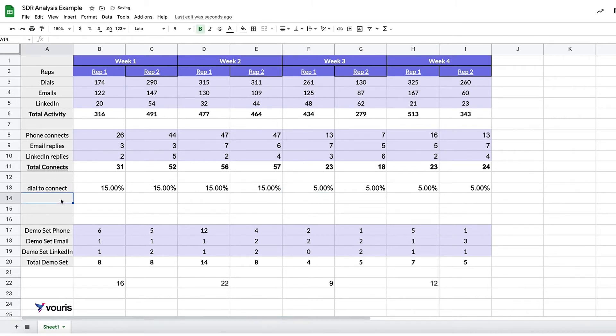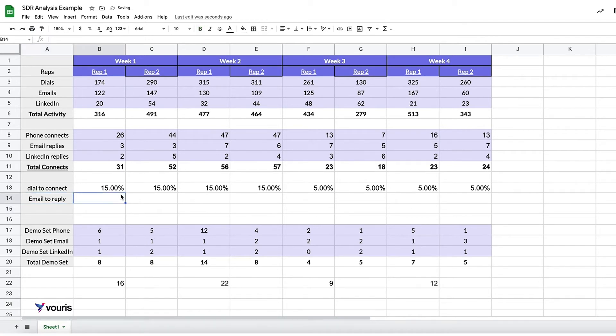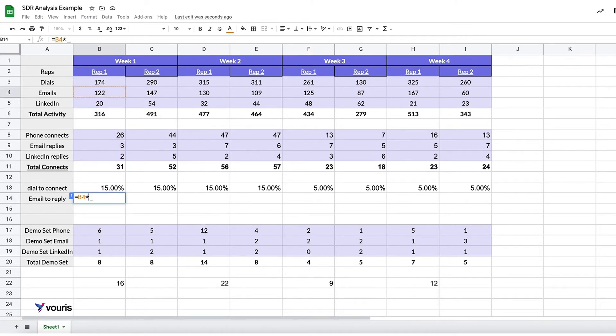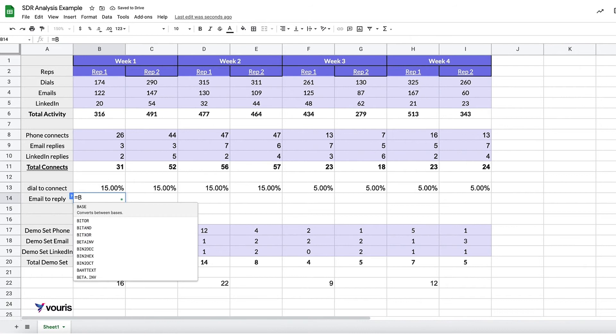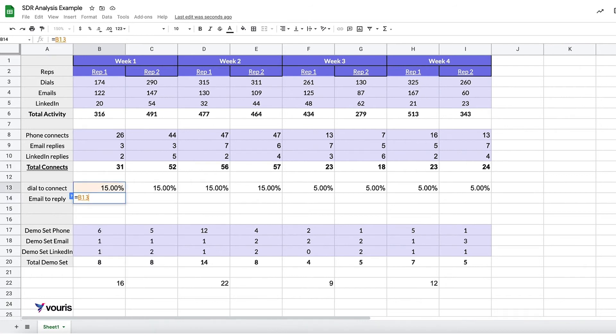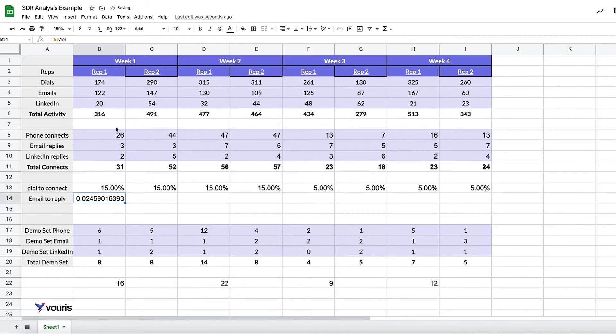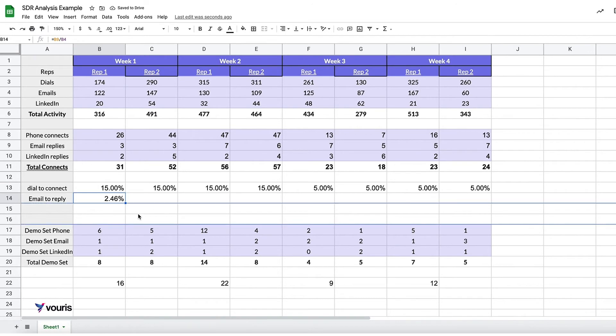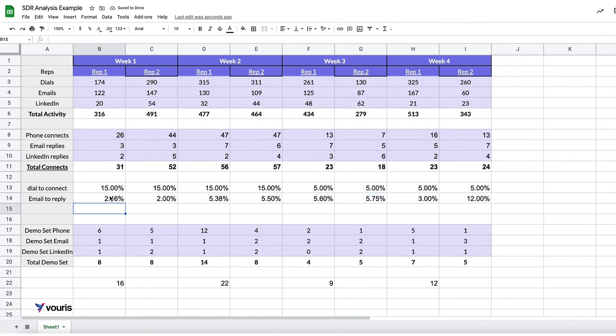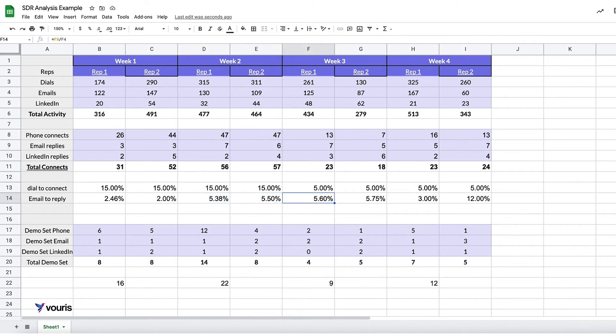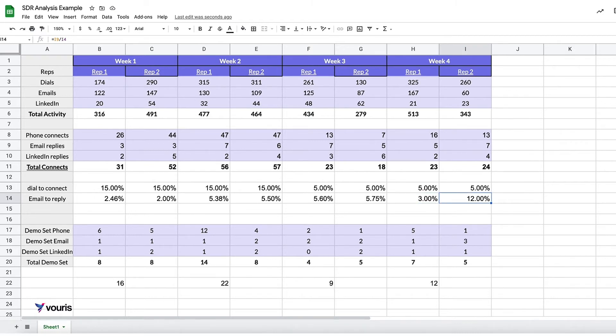So that's dial to connect. Let's look at email to reply. And I get the argument here that some people are already thinking, but reply rate doesn't mean it was a positive reply. I get it. I know that. But it still tells us something. So it looks like rep one, 2%, rep two, 2%, 5%, 5%, pretty even 5%, 5%, 3% and 12%. 12. So 12% is a really big jump. Could it be noise?